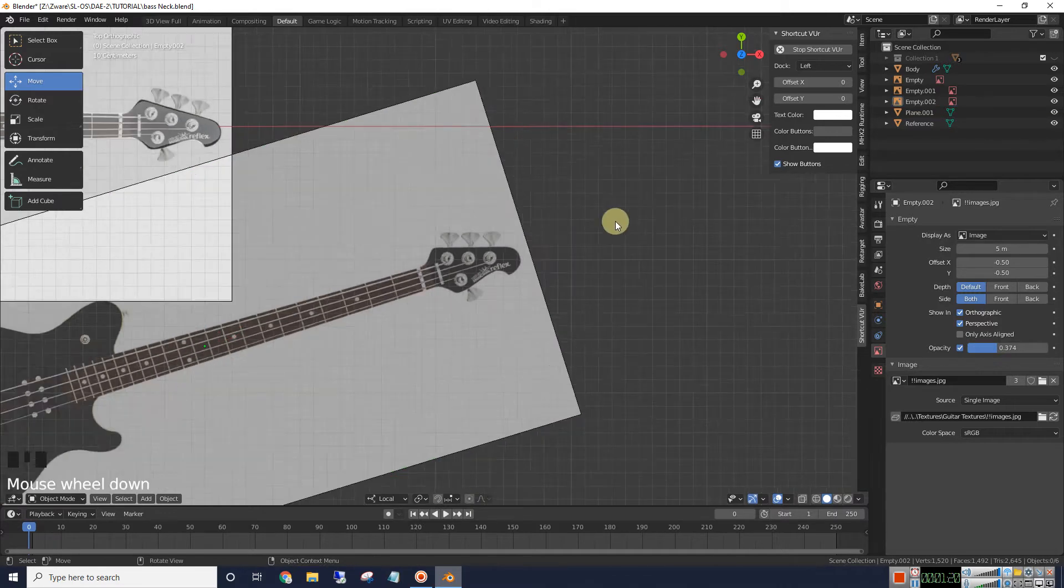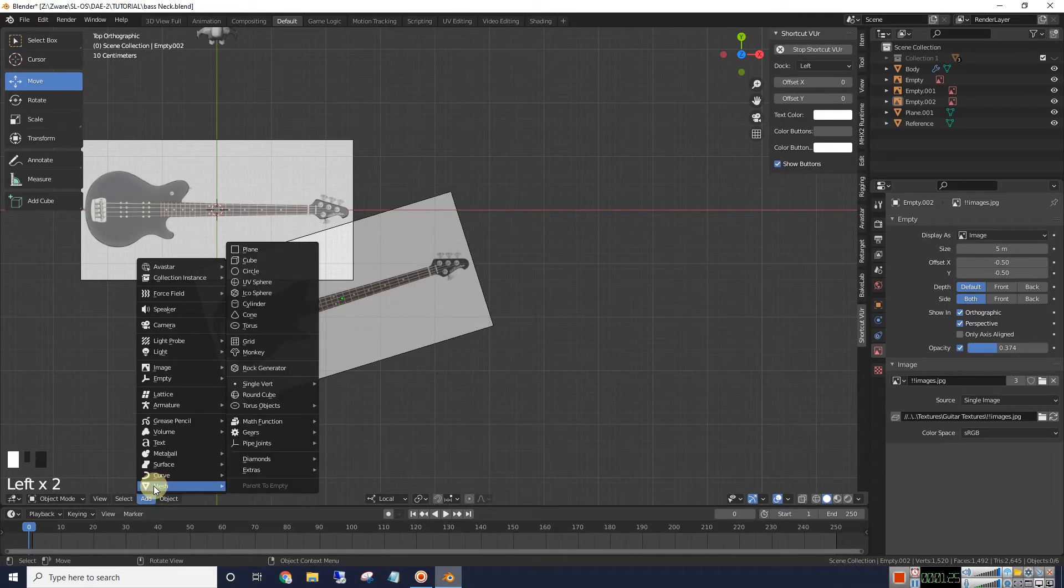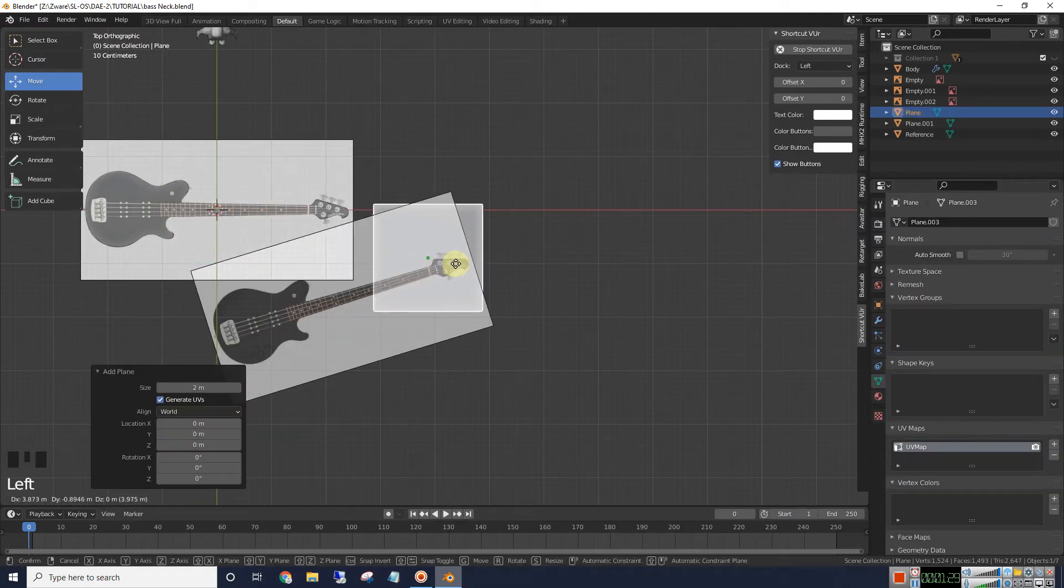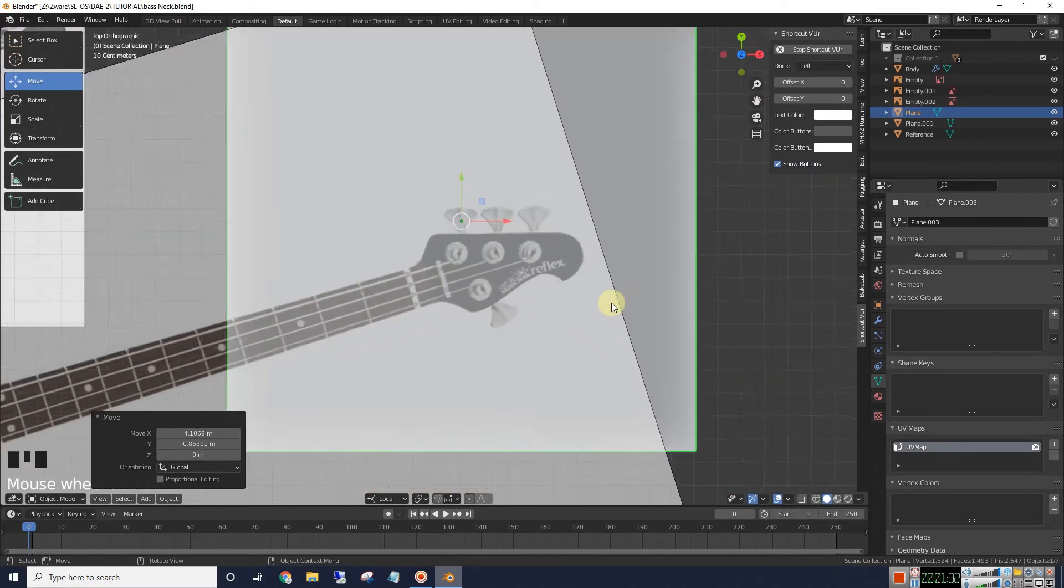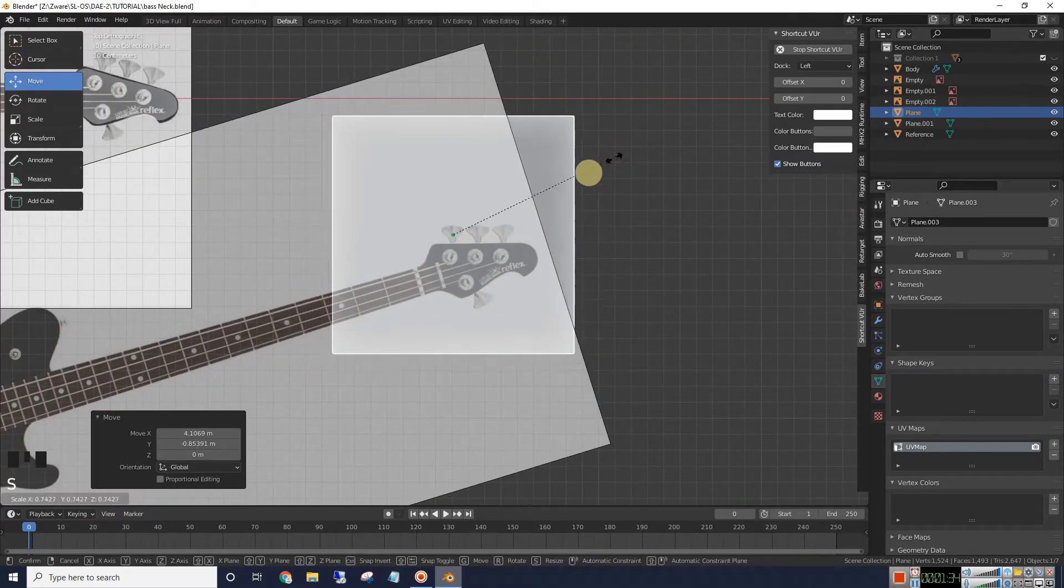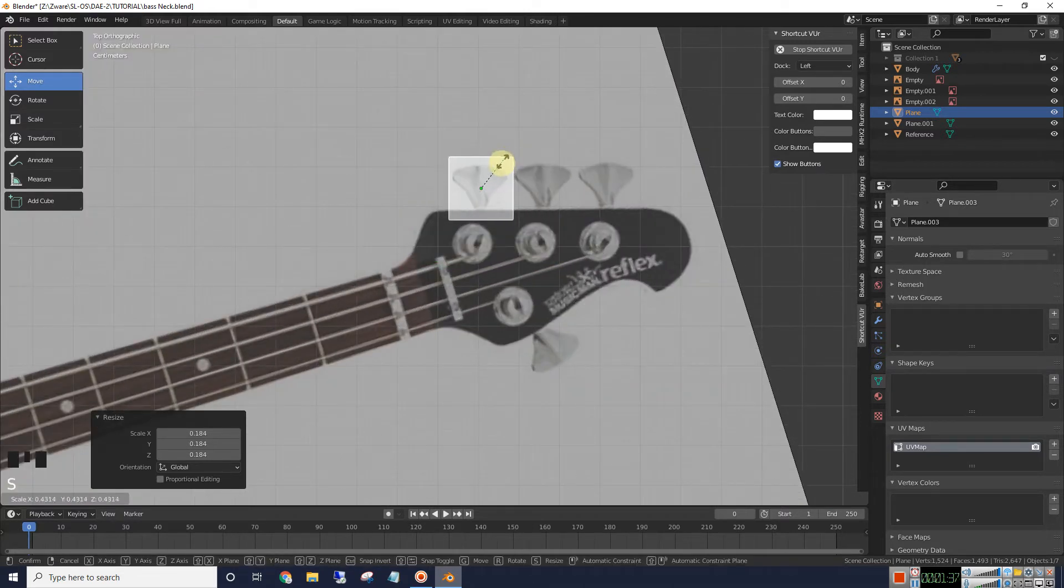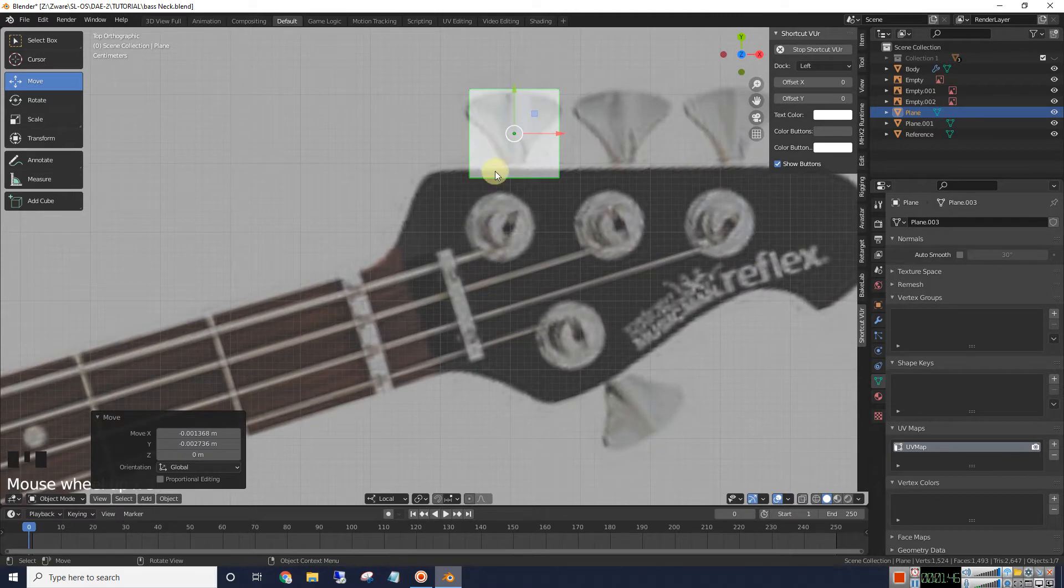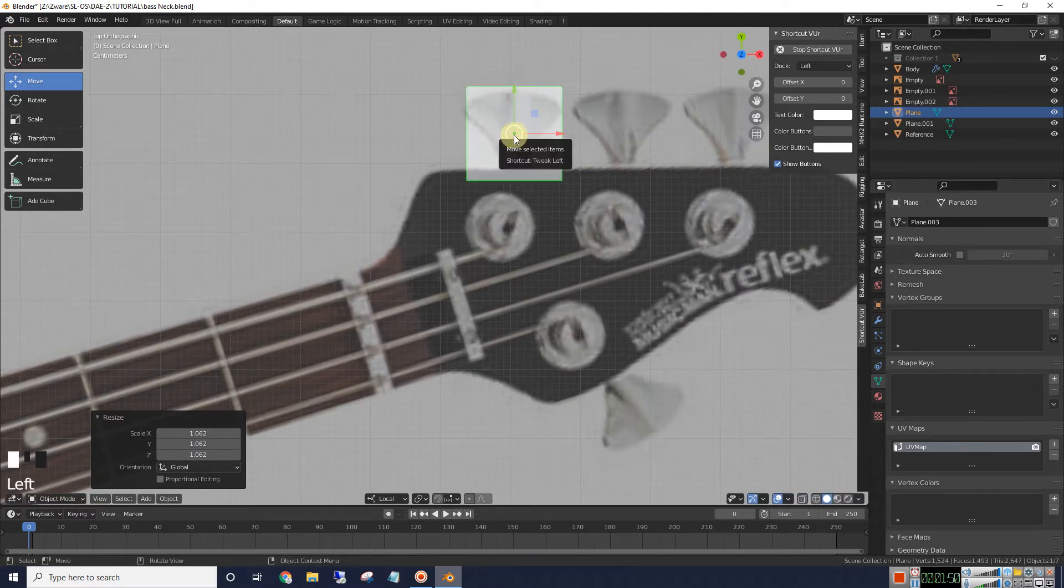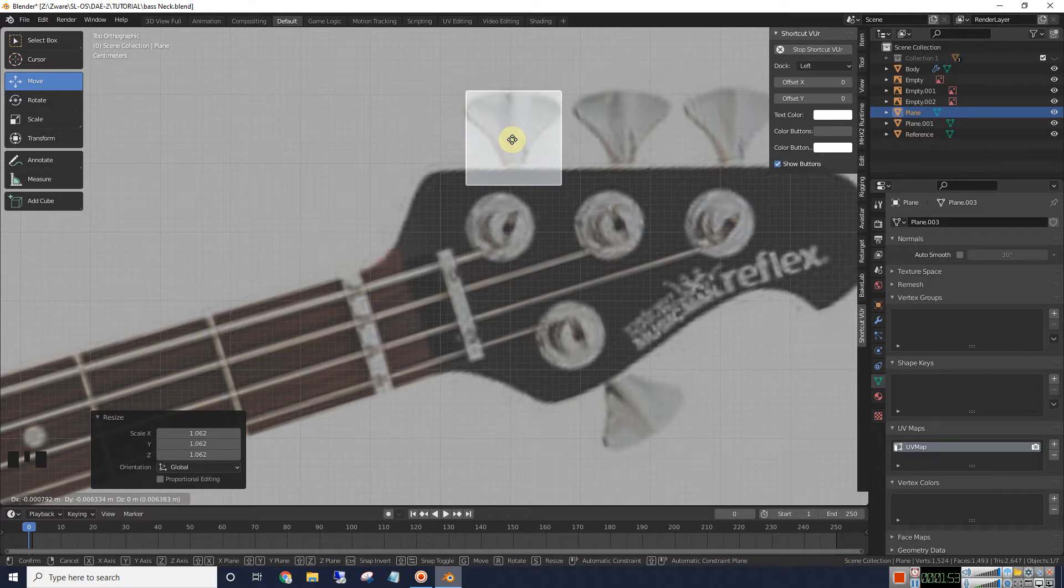So let's go ahead and add a plane. Mesh plane. We'll move it over to here. We'll scale it down to about the size of this tuning key here. Scale it a bit more. There we go.